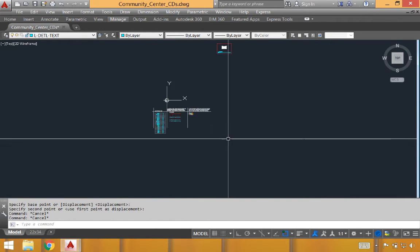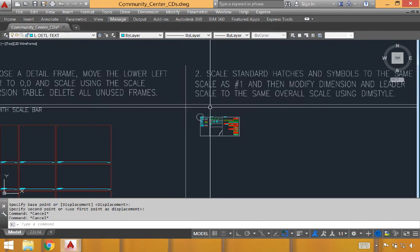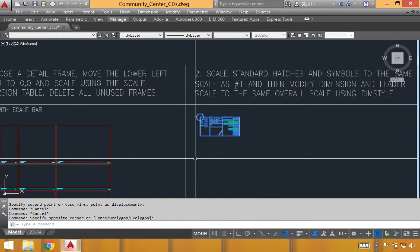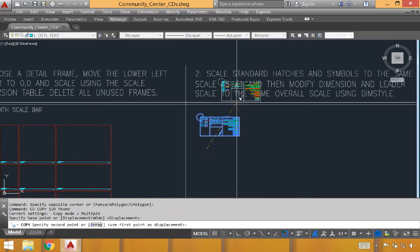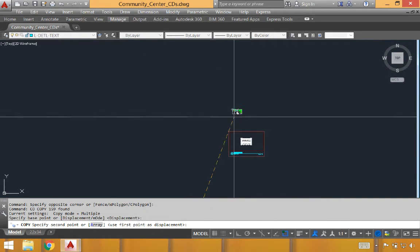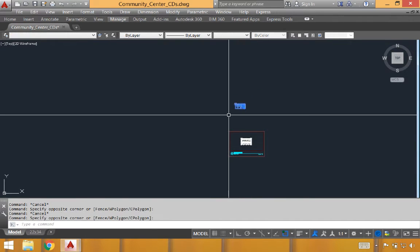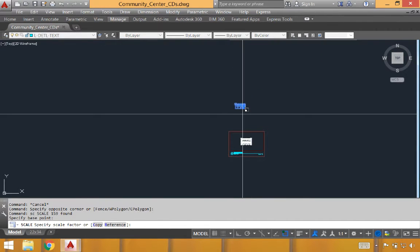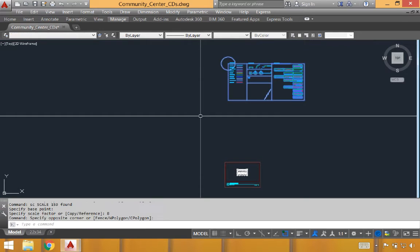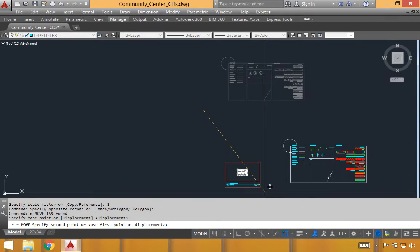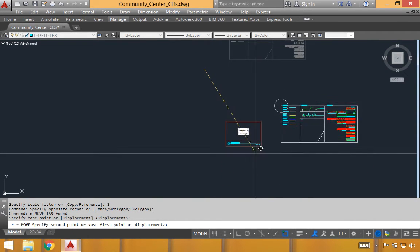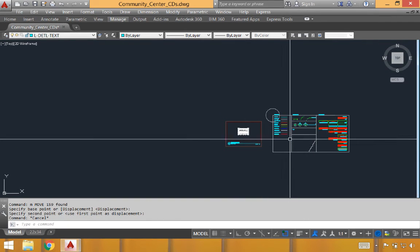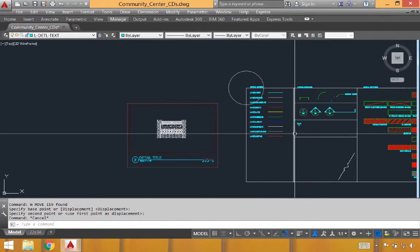We'll notice that the frame now fits nicely around our detail. We'll do the same thing with the standard symbols and hatches. We'll copy this, bring it up slightly above the detail, and scale this with a scale factor of eight. Then grab these components. And just for clarity, when we get several details in here, I'm going to move it relatively close to the detail that we're going to be working on.